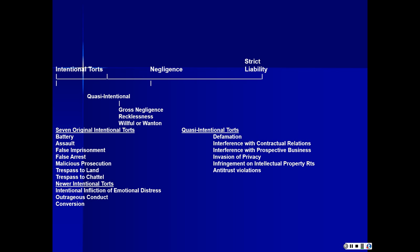The intentional torts grew out of the seven original intentional torts: battery, assault, false imprisonment, false arrest, malicious prosecution, trespass to land, and trespass to chattel. We've also got some newer versions, and we've got what we may refer to as quasi-intentional torts — broadly speaking you may even call those intentional torts. These are business-related torts that developed over time, in a period much longer than the seven original intentional torts.